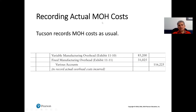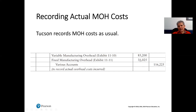Now we record the actual MOH costs. Variable manufacturing overhead is debited for $85,200 and fixed manufacturing overhead is debited for $31,025. Various accounts — depreciation, accounts payable, prepaids, and others — are credited for the total of $116,225.